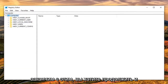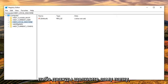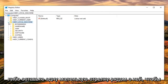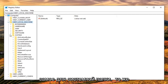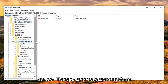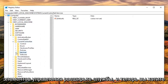Once you are done with that, you want to go ahead and expand the HKEY Local Machine folder. You can either double-click on the folder itself or click the little arrow next to it to expand it. Then do the same thing for the System folder, and then do the same for Current Control Set.